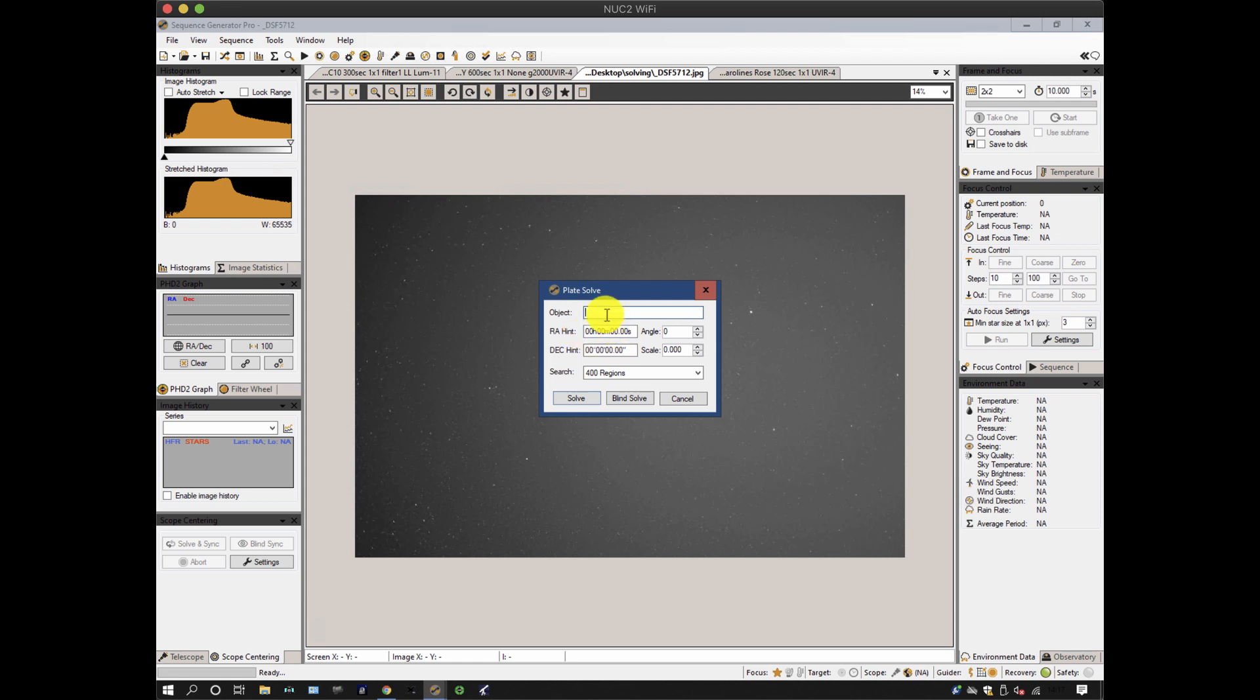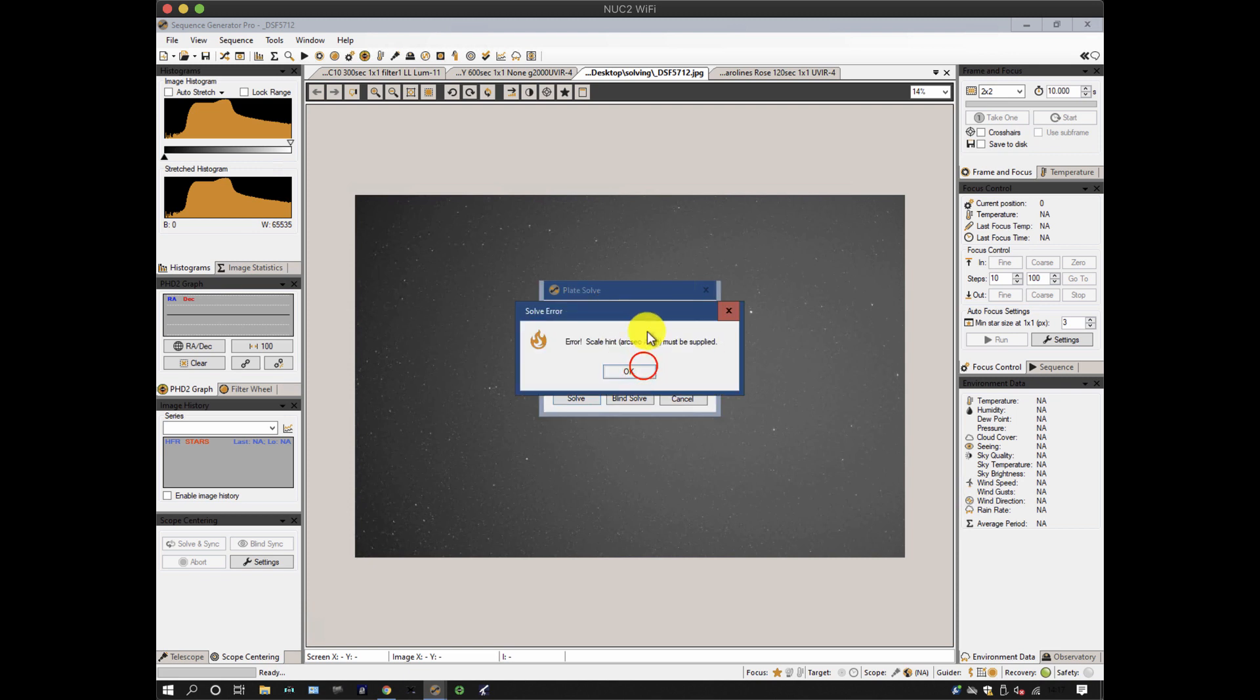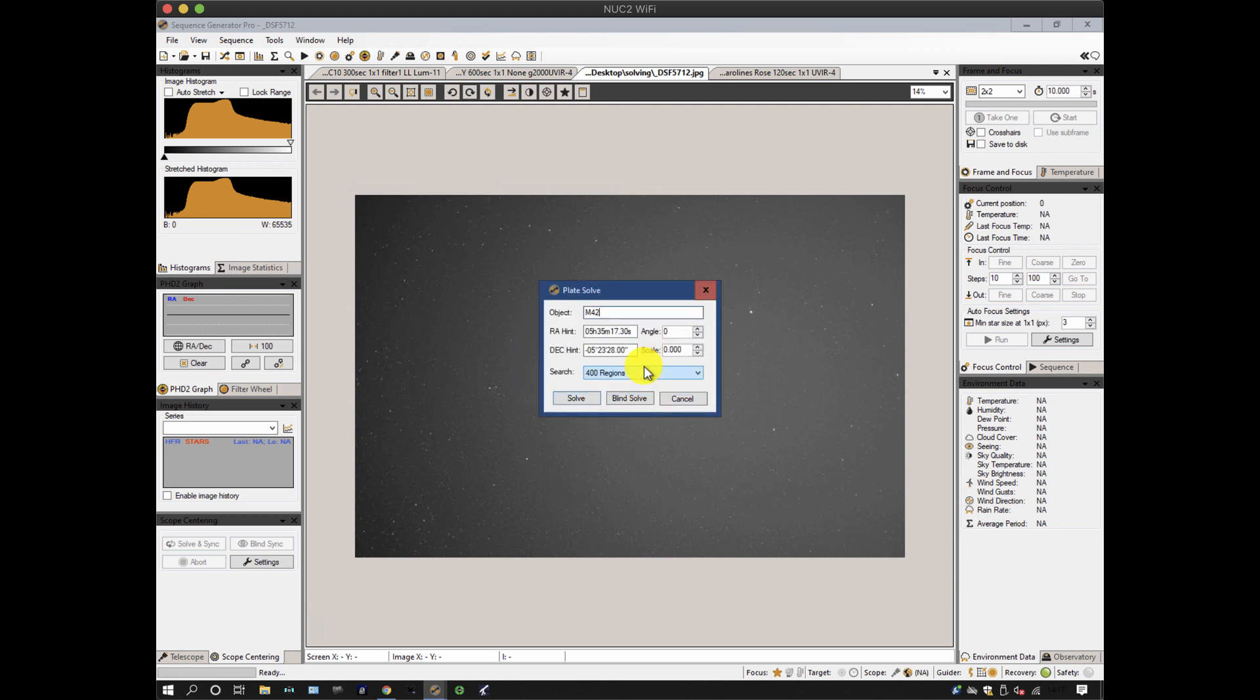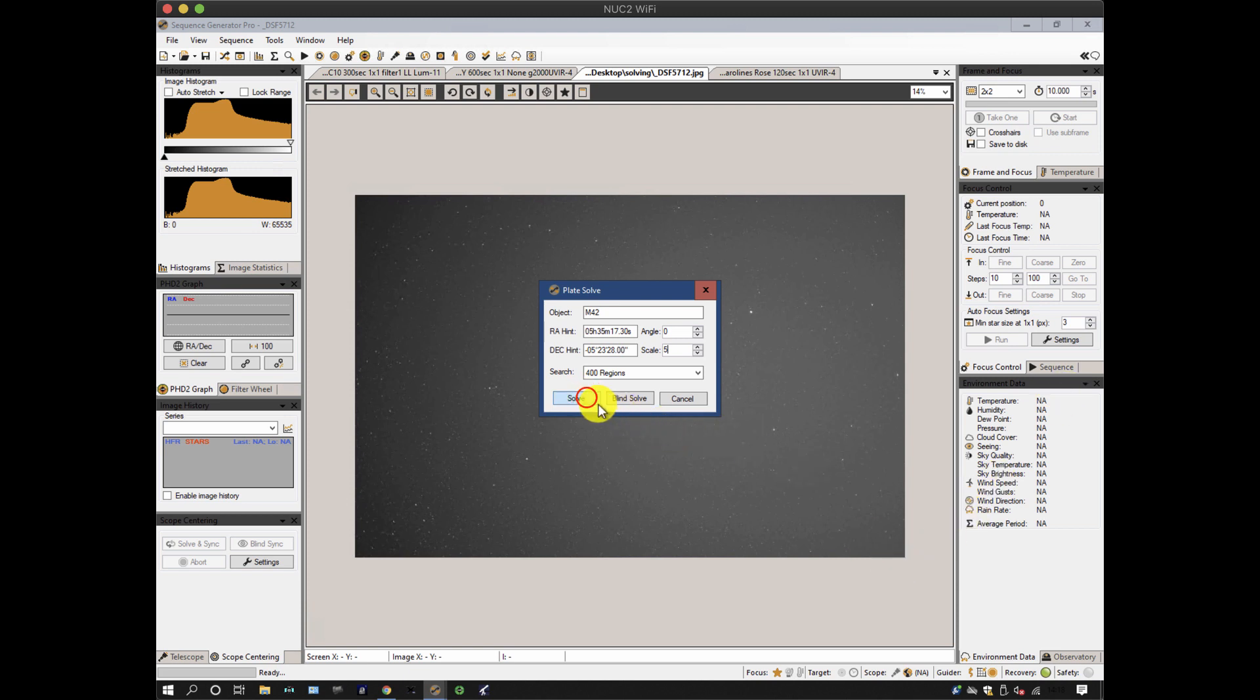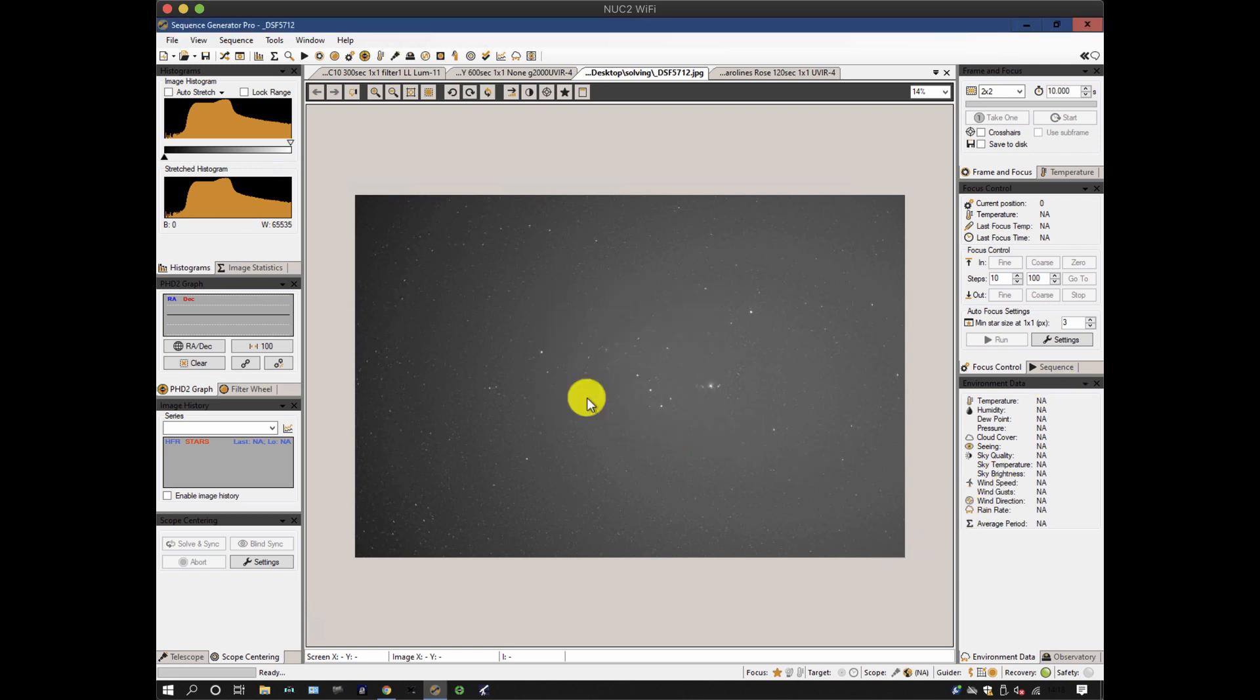So it says it doesn't know what the RA and DEC is, because I've manufactured the image. So if I type in M42, it's populated M42 RA and DEC in there, which is nice. I haven't got a clue what the scale is. Let's put something in like five arc minutes. About five arc minutes. Let's try that. And off it will go and try and solve it, probably fail.